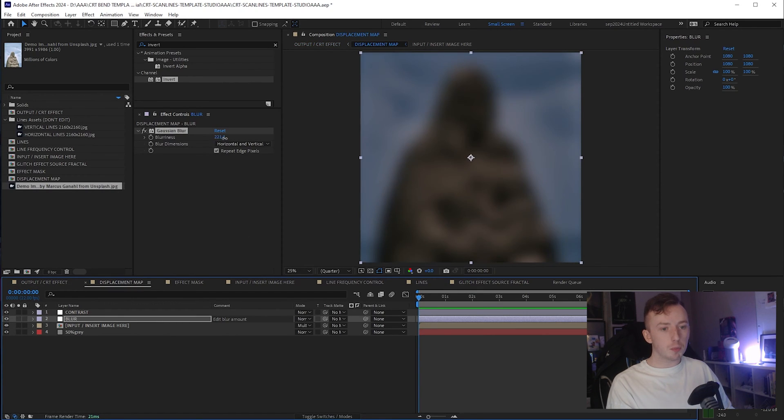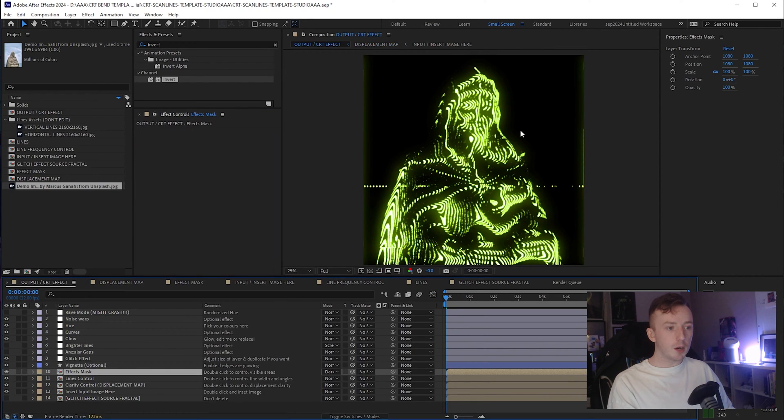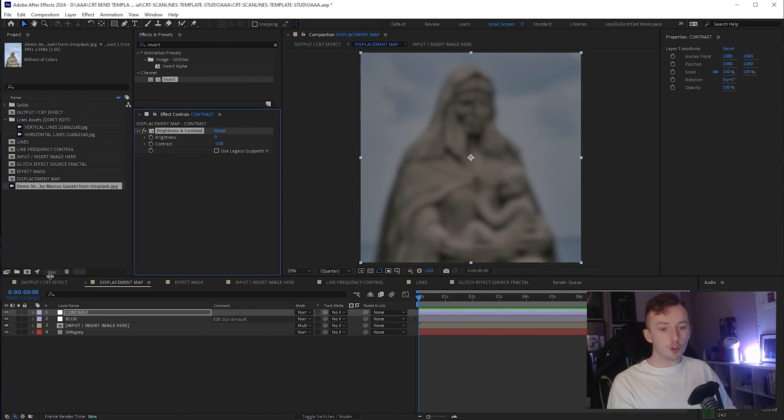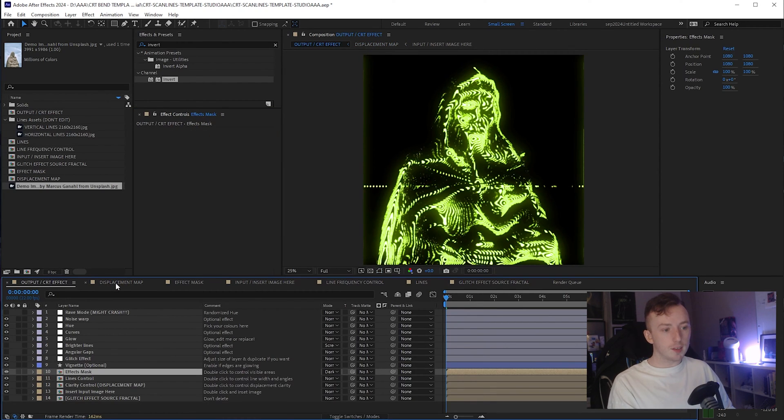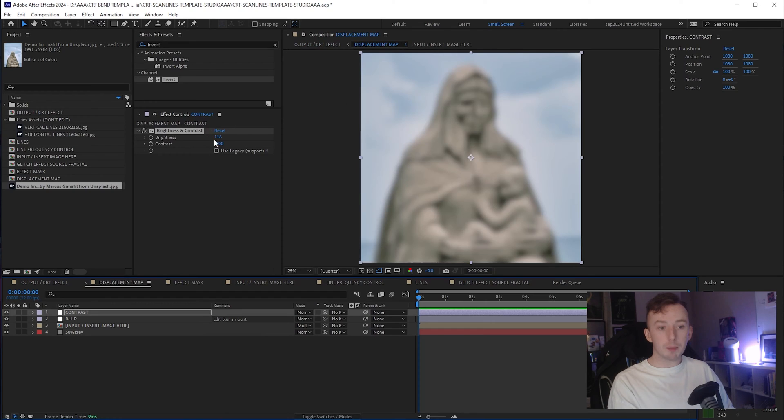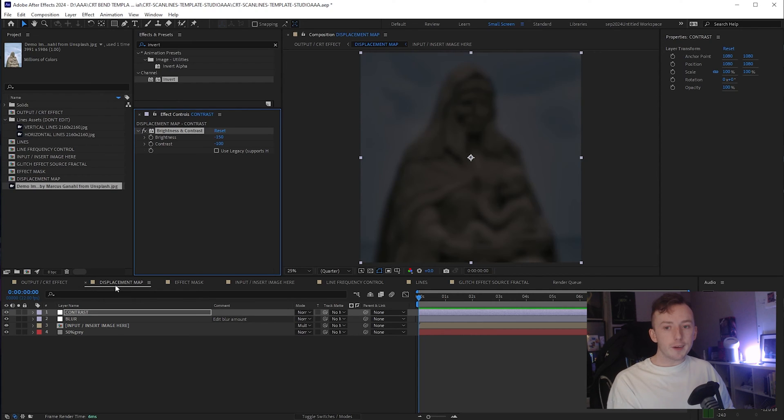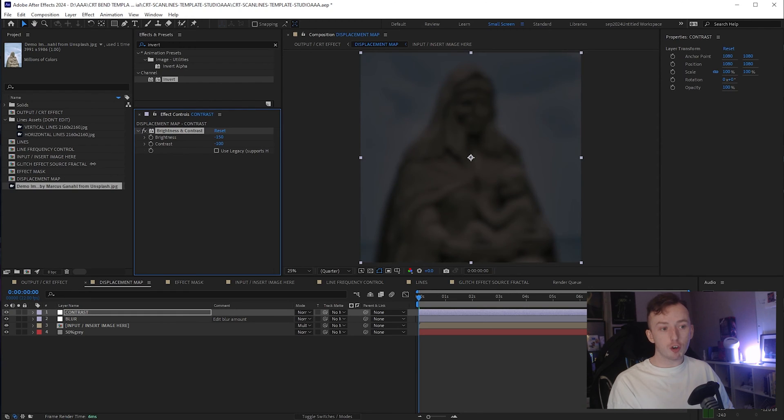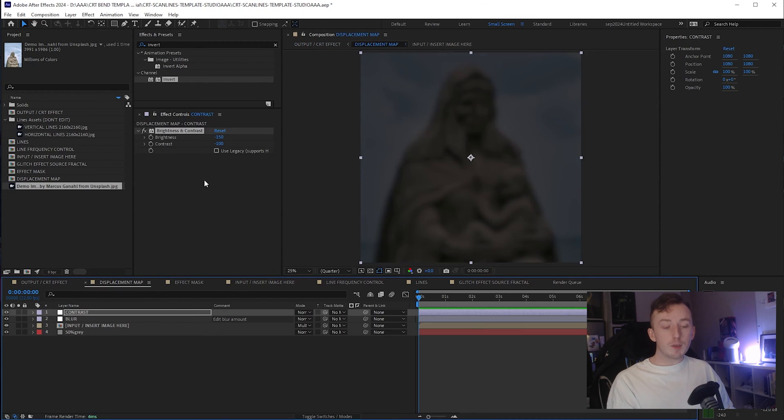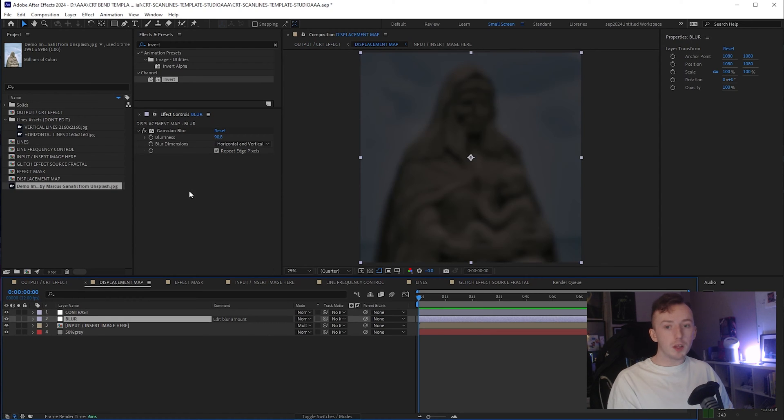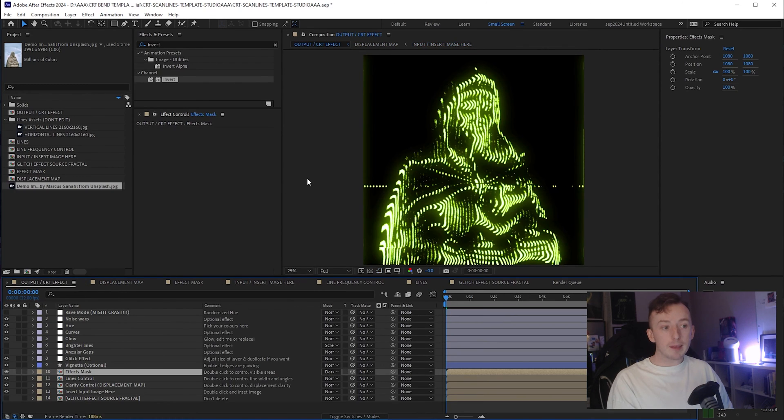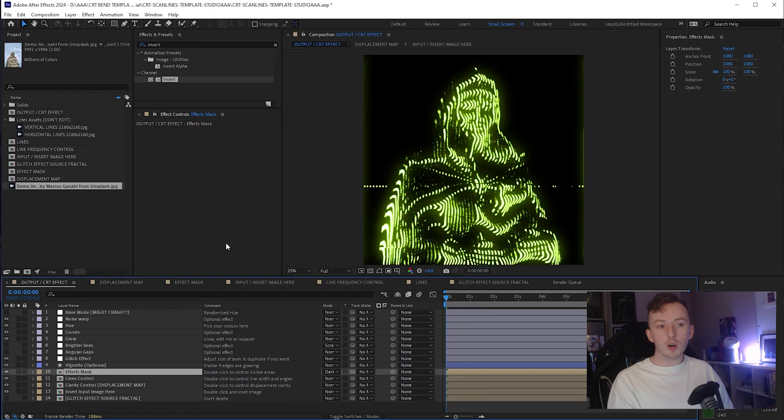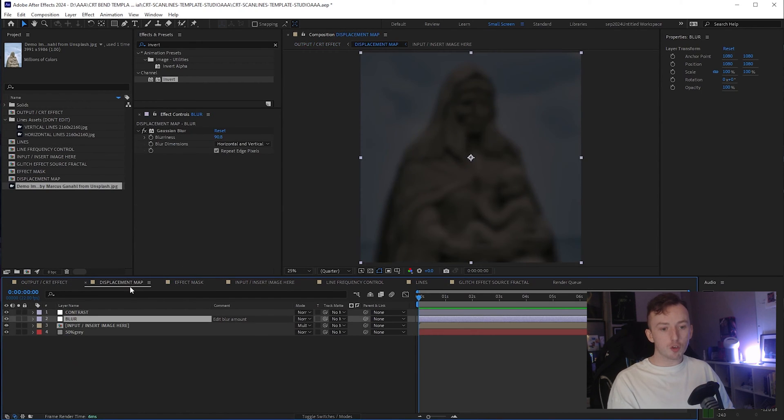And all I want to do is just reduce the blurriness in this displacement map so that some of these lines will conform to the shape of the eye and the hands and stuff like that. Some of the finer details basically. So back in displacement map, if I just turn the blurriness down and go back to my output, you'll see it starts picking up more and more of the shape. You can also reduce the contrast or up the brightness and you'll continue to get varying amounts of detail based on what you change. The only thing you really need to bear in mind when you're editing the displacement map is the lower the clarity of your displacement map, whether that be through blurriness or the brightness and contrast, the less clarity you have, the smoother your lines will be.